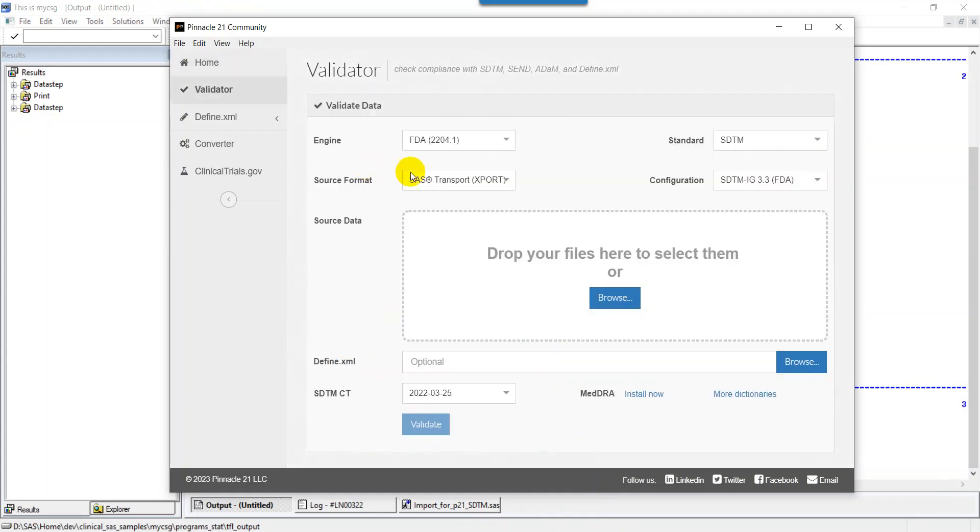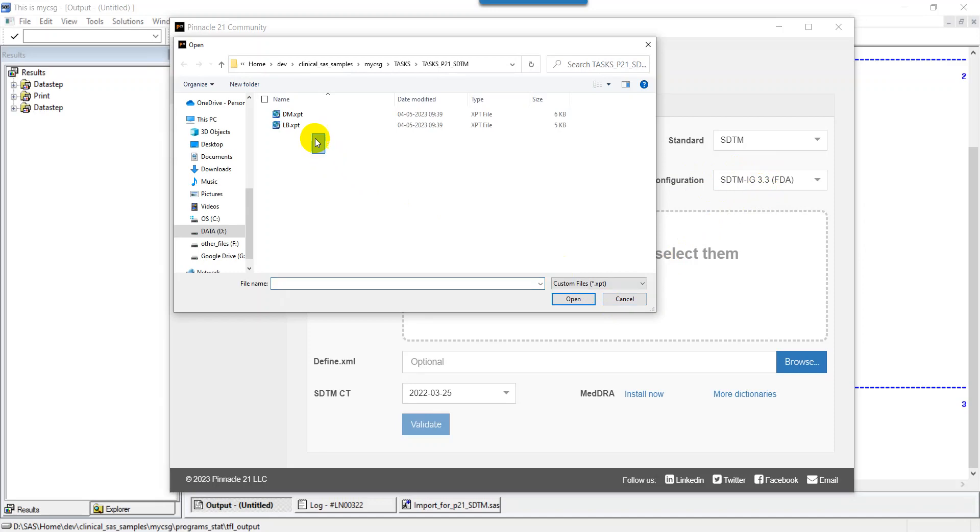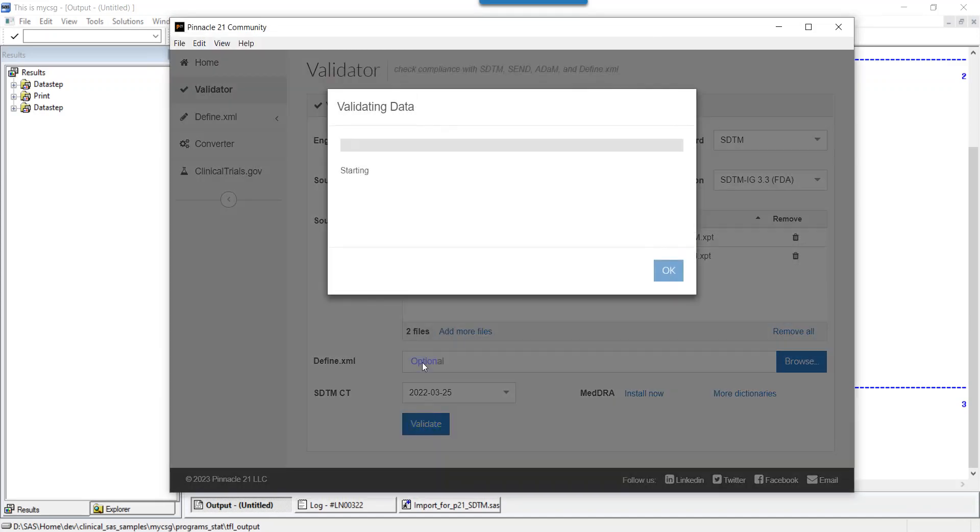Now I will go to my Pinnacle 21 community edition. Let's click on Validator. As we are checking the issues related to SDTM and using data from IG 3.3, I'm using the configuration of SDTM IG 3.3. Let us select those two datasets, click on open, and then click on validate.